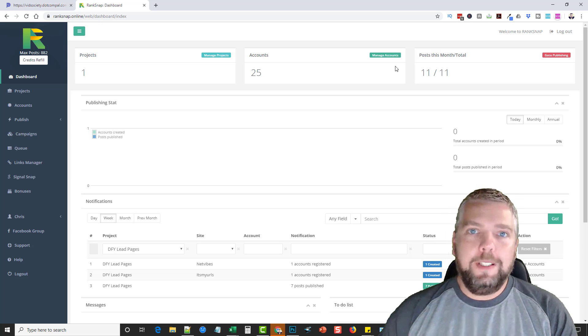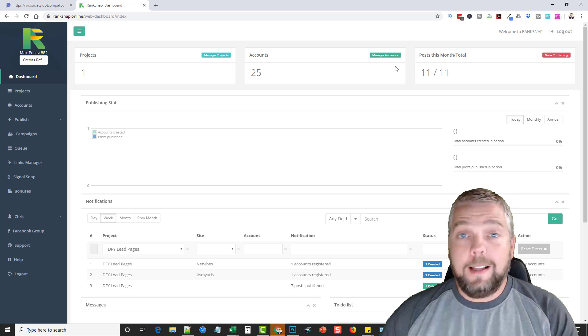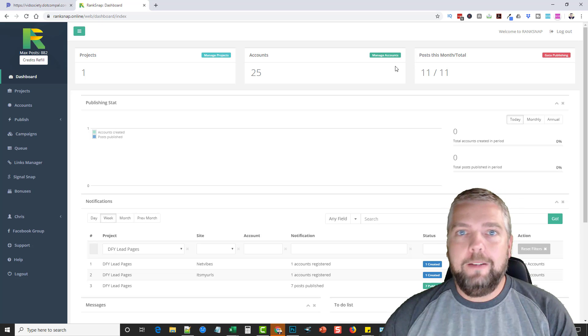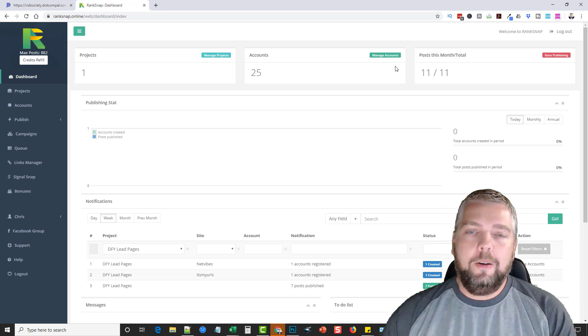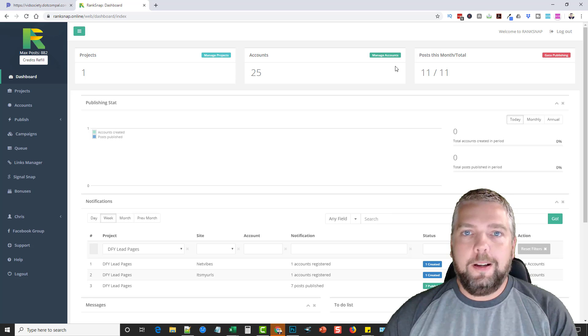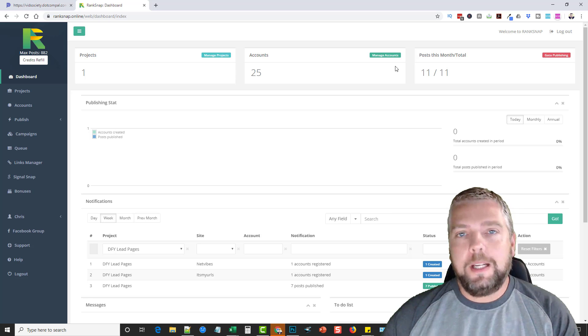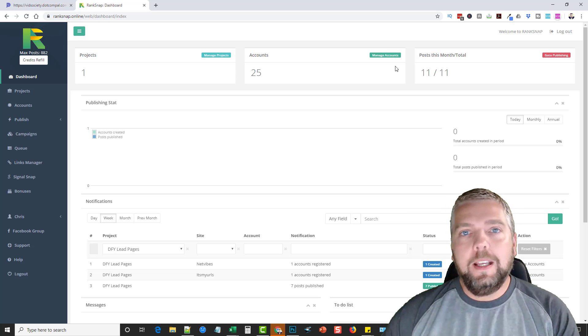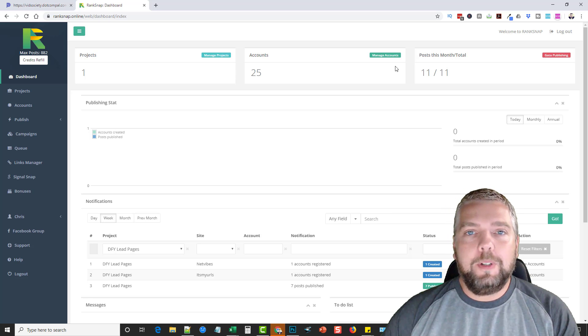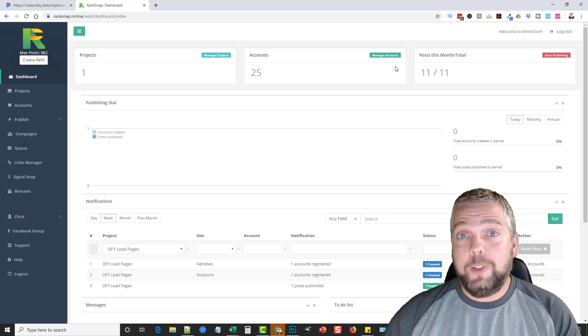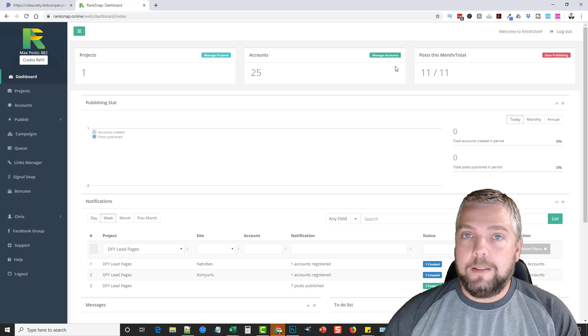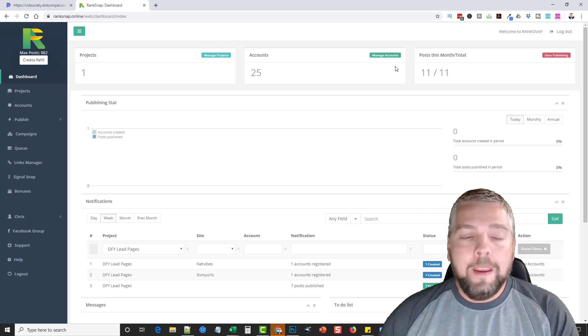Hey, this is Chris with AffiliateTube, and a lot of you have been waiting for this video on this product called RankSnap. It's something that I've been mentioning in my Facebook group. If you guys haven't joined that yet, the link's under this video.